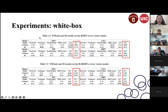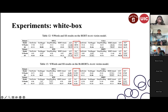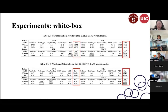DA3 achieves the best or second-best percentage of perturbed words on BERT-base and RoBERTa-base victim models. Semantic similarity is not always the best, but performance is comparable to other models.